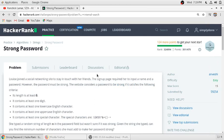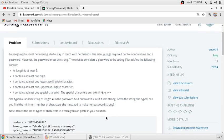In this video we'll solve the problem 'Strong Password'. Lou has joined a social networking site to stay in touch with her friends. The signup page requires her to input a name and a password. The password must be strong — the website considers the password strong if it satisfies the following criteria: its length is at least six characters, contains at least one digit, one lowercase English character, one uppercase English character, and one special character.